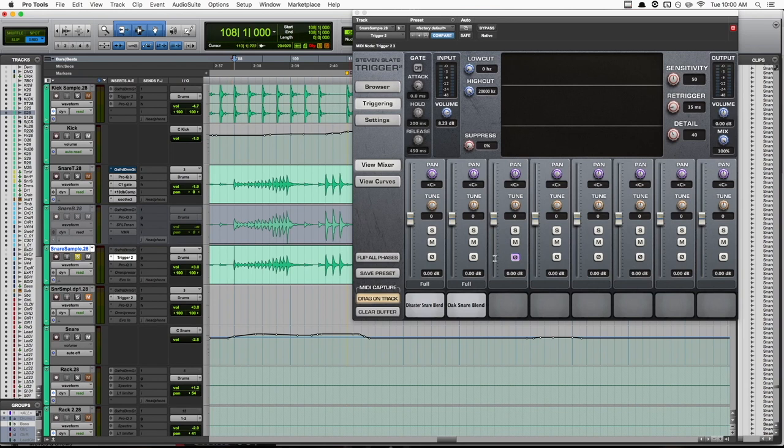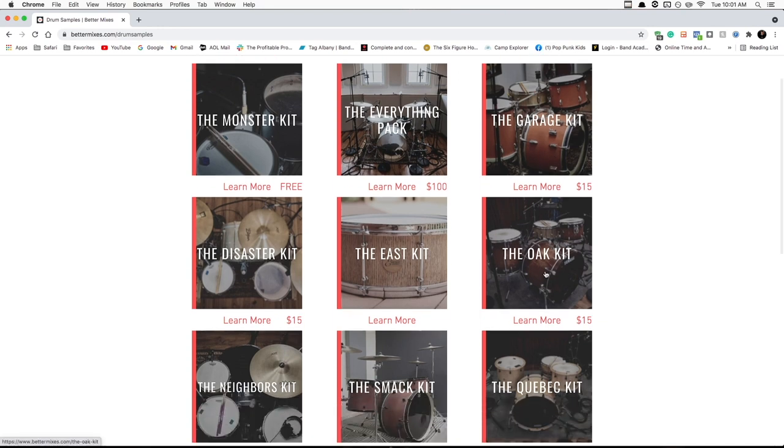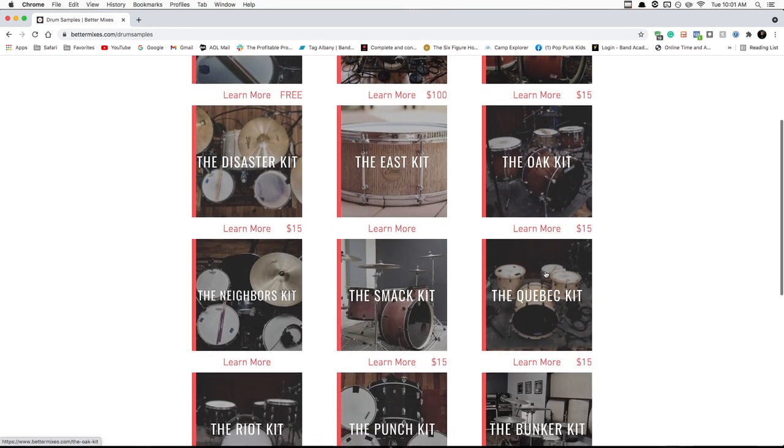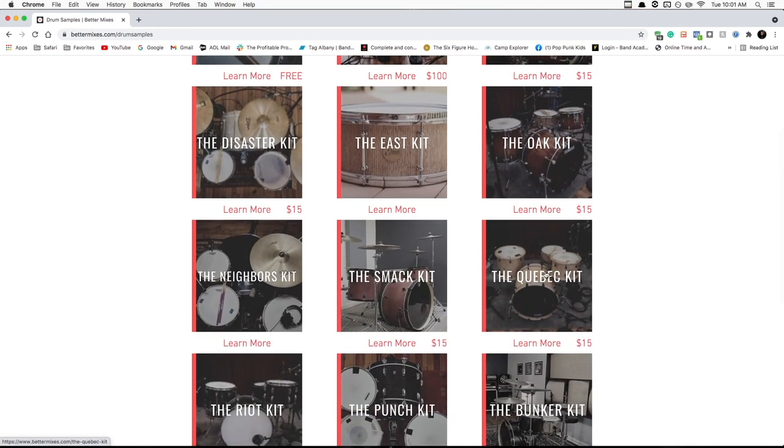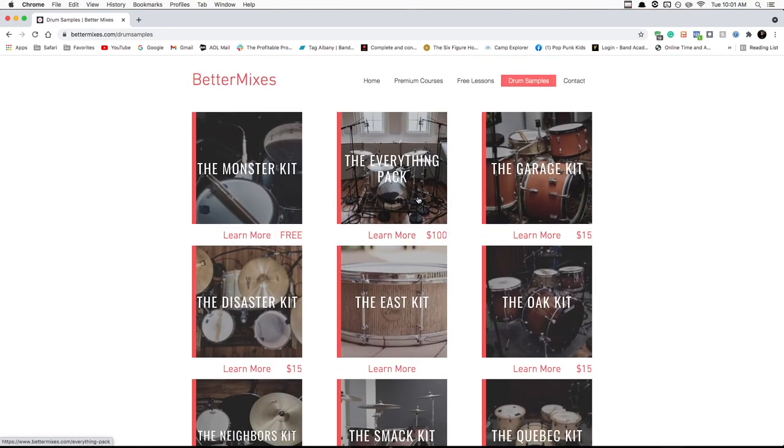By the way, the samples I'm using, I have the disaster snare and the oak snare. Both of these are available for sale over at bettermixes.com along with a ton of other drum samples. I have over 15 different kits here. You can buy each individual kit, which has a kick, a snare and a pair of tom samples for only 15 bucks or you can get the whole bundle for 100 bucks. And I also have one that's totally free. So if you're in the market for some new drum samples, be sure to check these ones out.